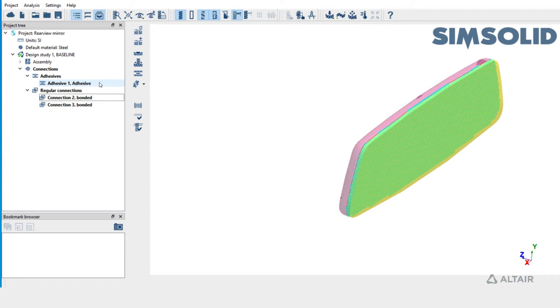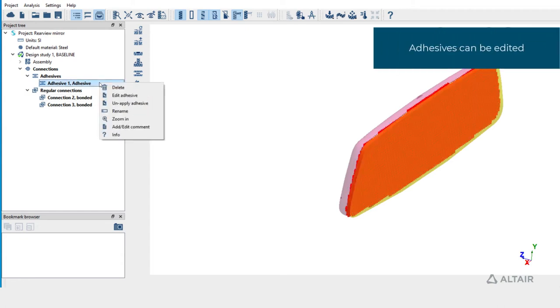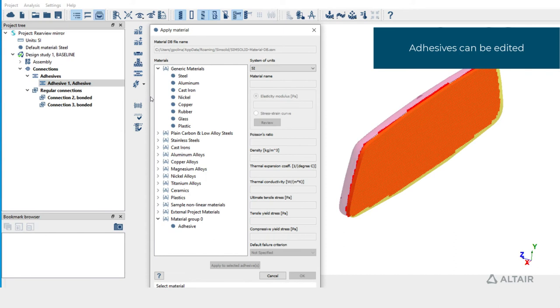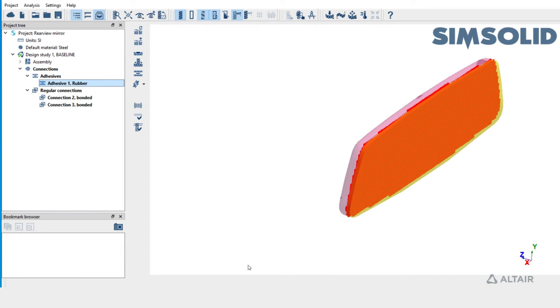Right mouse click on the adhesive and pick edit adhesive. Select any material, say rubber, and click on apply to selected adhesive. The new material is now listed in the project tree.